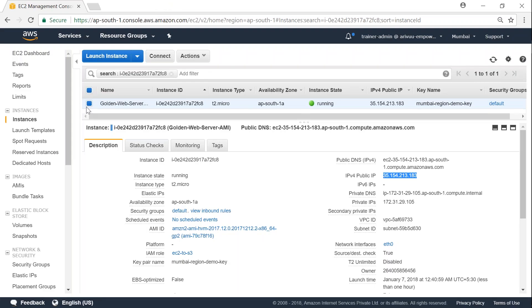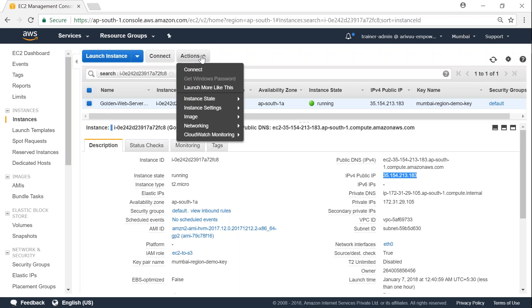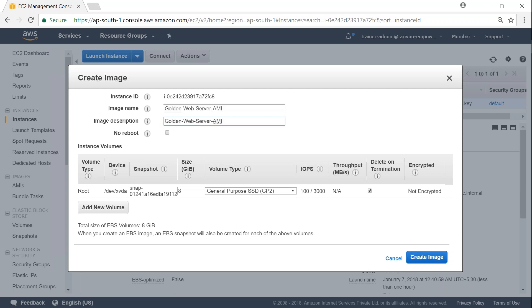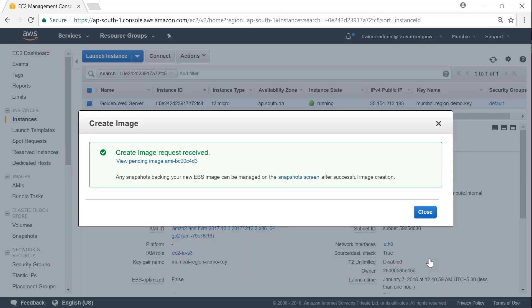So make sure that you have selected the instance from which you want to create an image. Go to actions. Under that, you'll have image and click on create image. It is going to ask you the details of your image. So I'm just going to say it is a golden image for my web server. I'm going to ensure that there is a reboot happening so that I will have a good copy there. And my request has been taken.